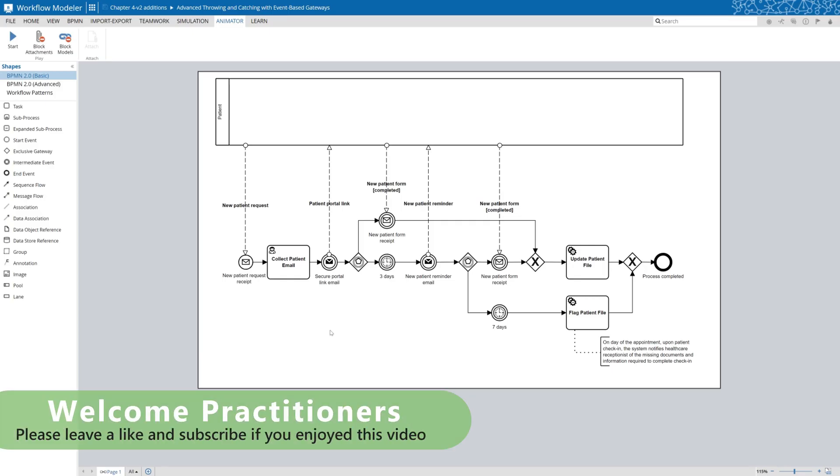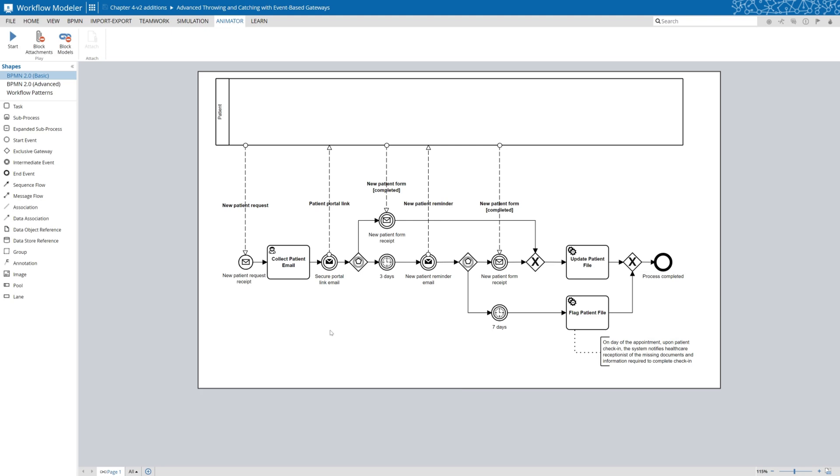A question I get asked all the time is, how do you apply different notations and advanced modeling concepts and use them together in some of the complex organizational processes that need to be developed?